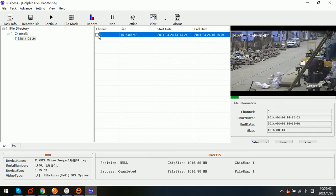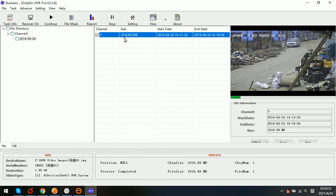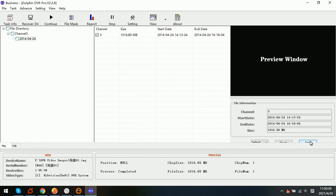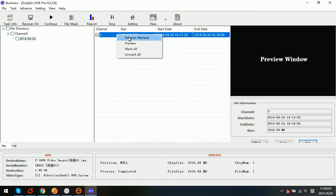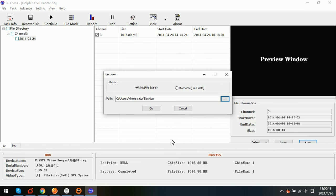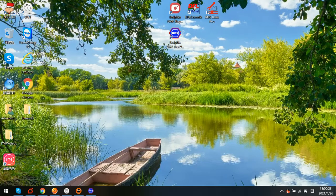If users want to recover the lost videos, then users just simply click the wanted videos and then right-click to recover marked. Here we can click stop, then recover marked, then select the path where users want to save. This is the desktop. OK. Now I simply click OK to save and recover the lost video.